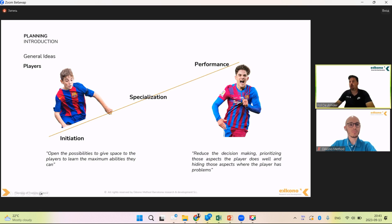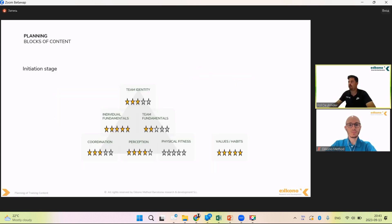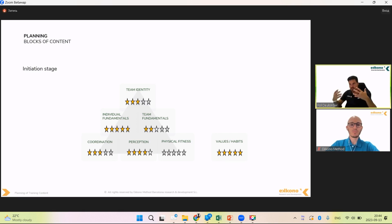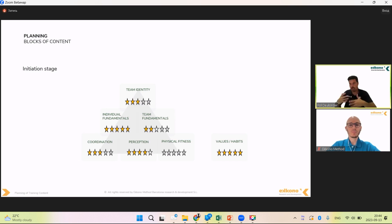Near the performance stage or in performance, we reduce decision-making and even hide or eliminate behaviors that make the player show an ability they are lacking — something they are not really good at — with the intention of increasing their performance during the game. The objective changes when it comes to the players, and it affects how we plan. During the initial stage, the training blocks include: individual fundamentals, team fundamentals, coordination and motricity — how to run as a football player with and without the ball — and perception skills, which is a very important block to start developing at this stage. Physical fitness will not be trained in a specific way; by playing, they will get the endurance they need.